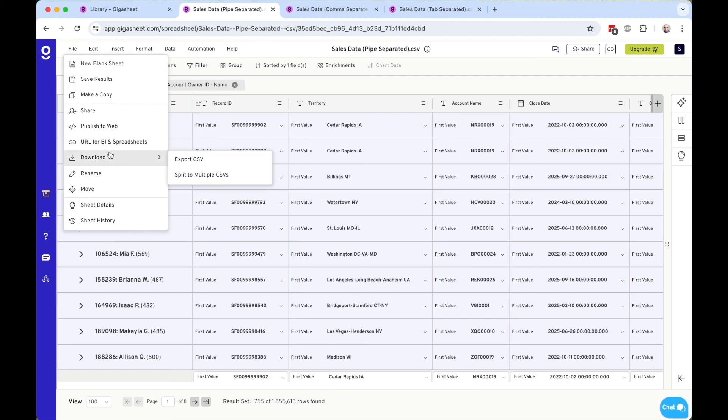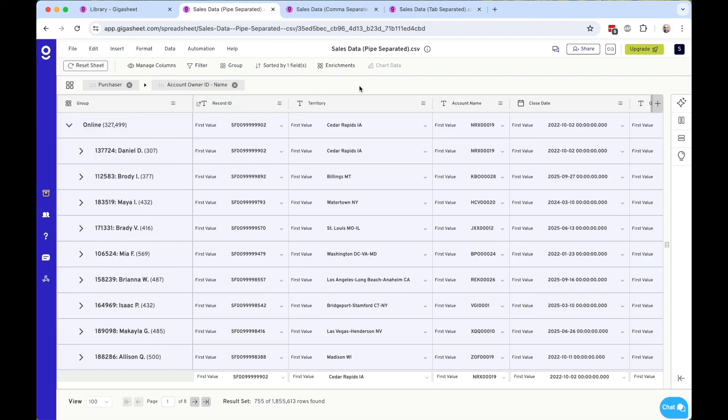I can then take those results and download it as a CSV. I can connect to a BI tool like Tableau or Power BI. Maybe I publish it to the web. I can also share it.